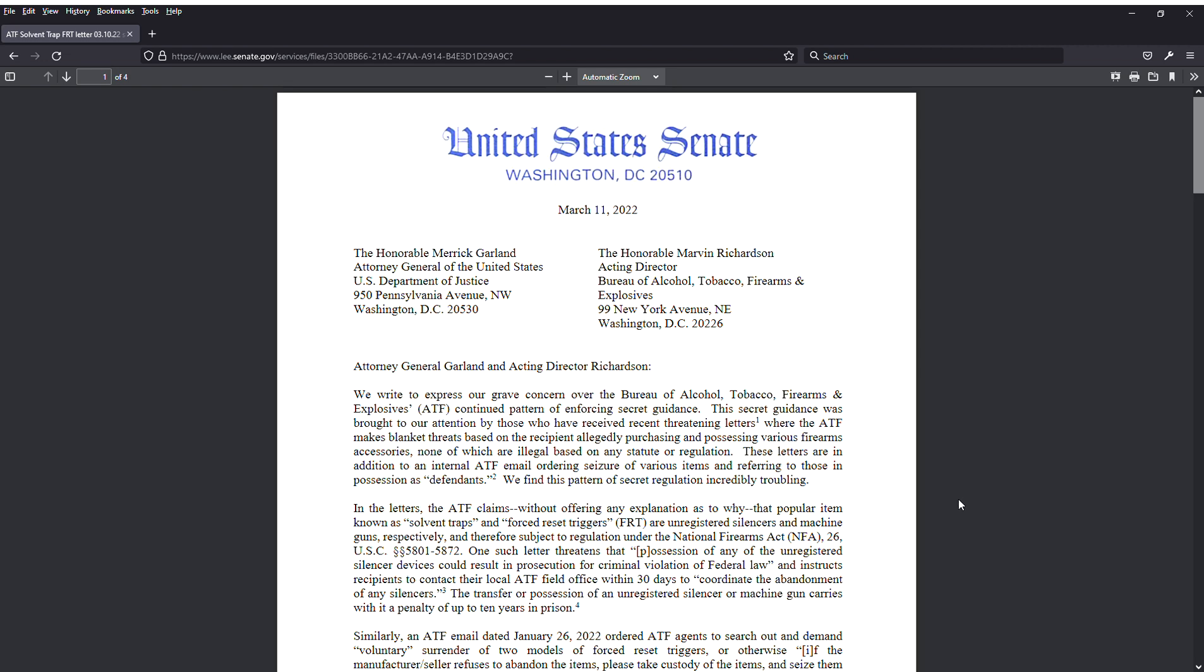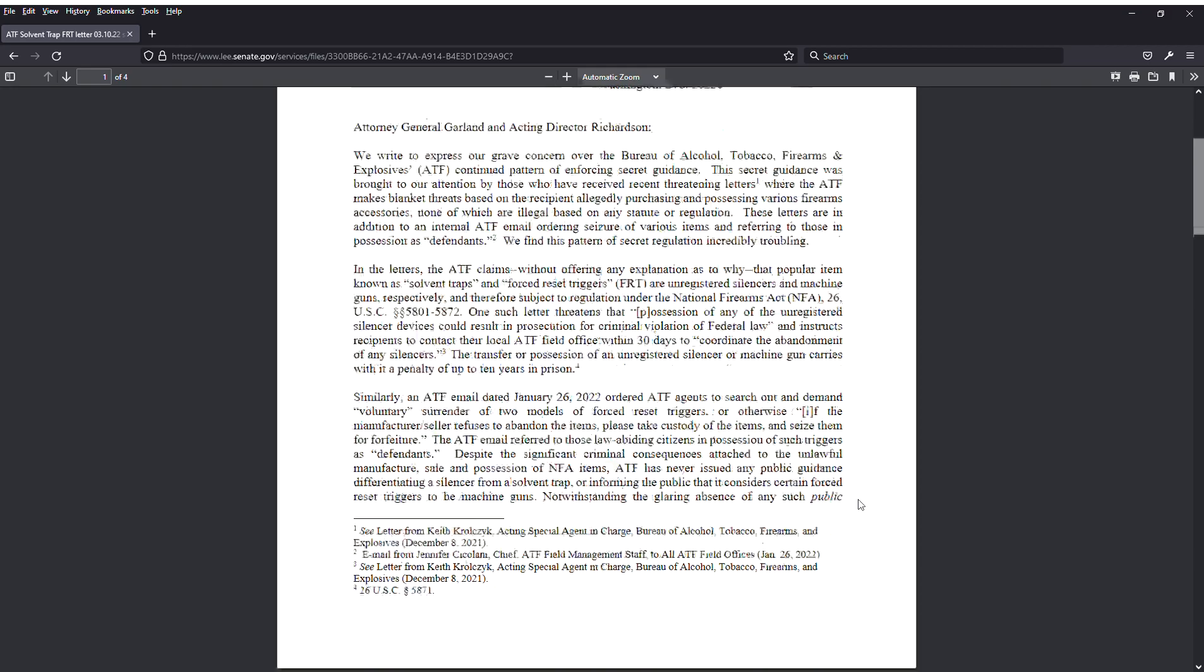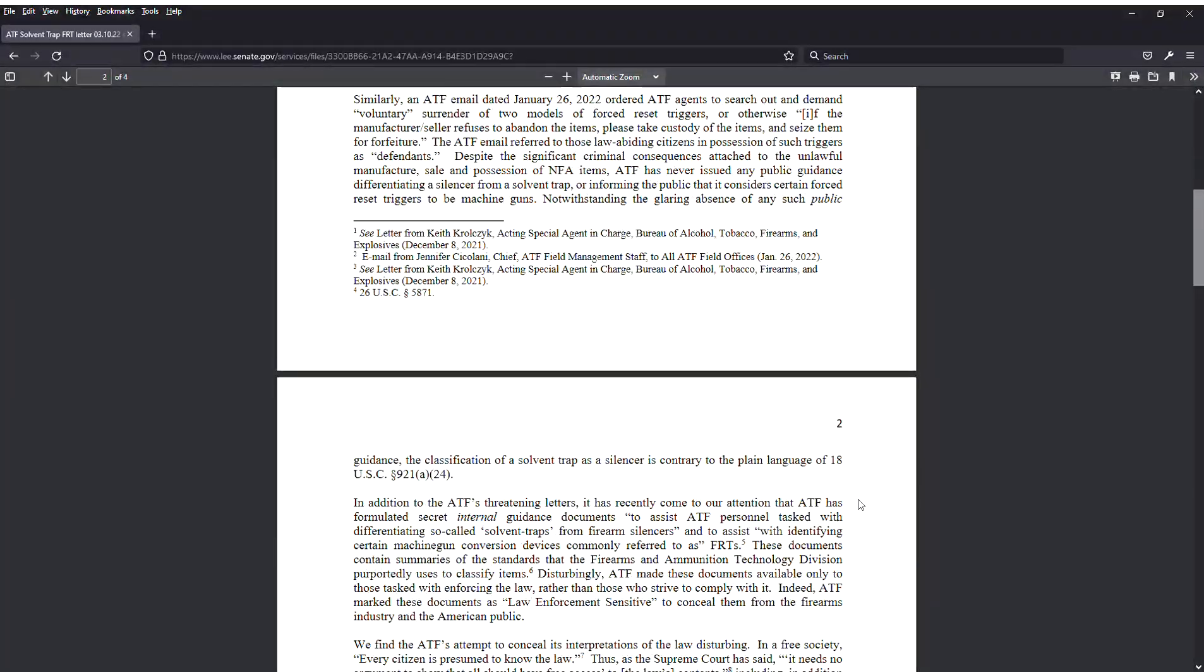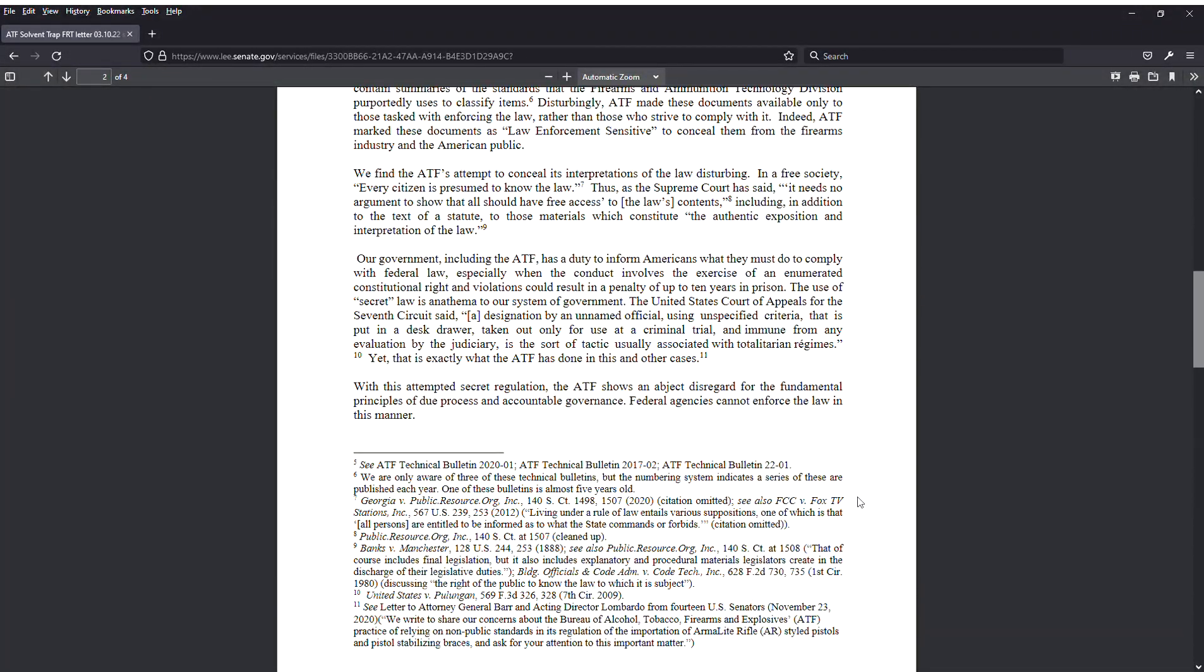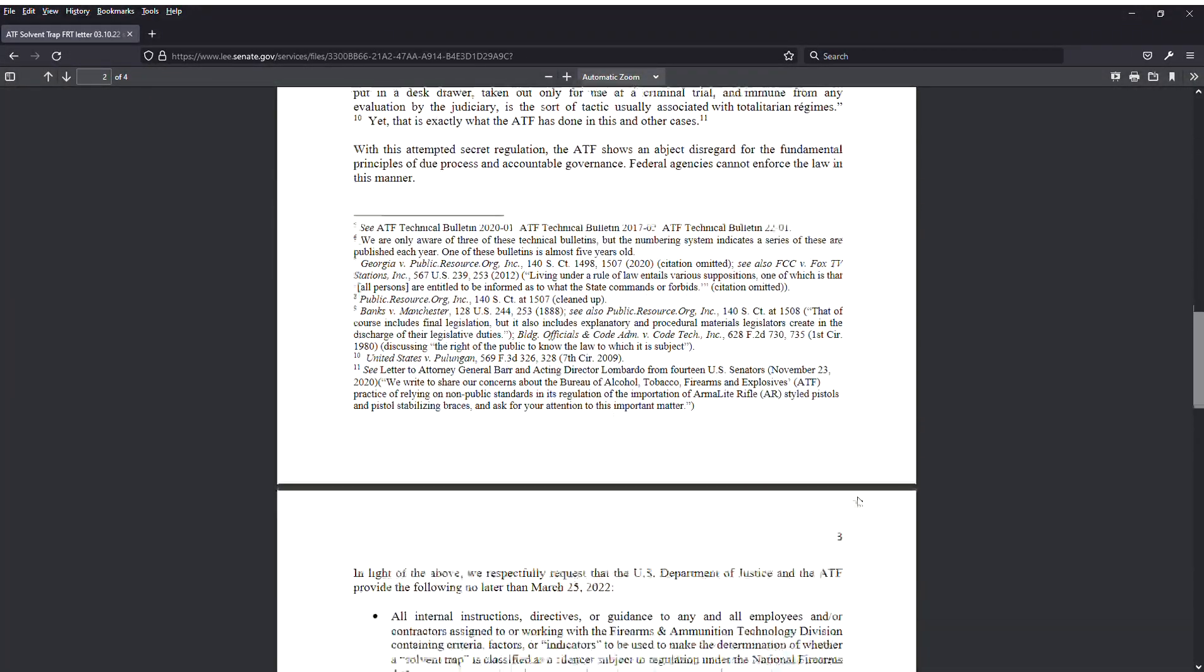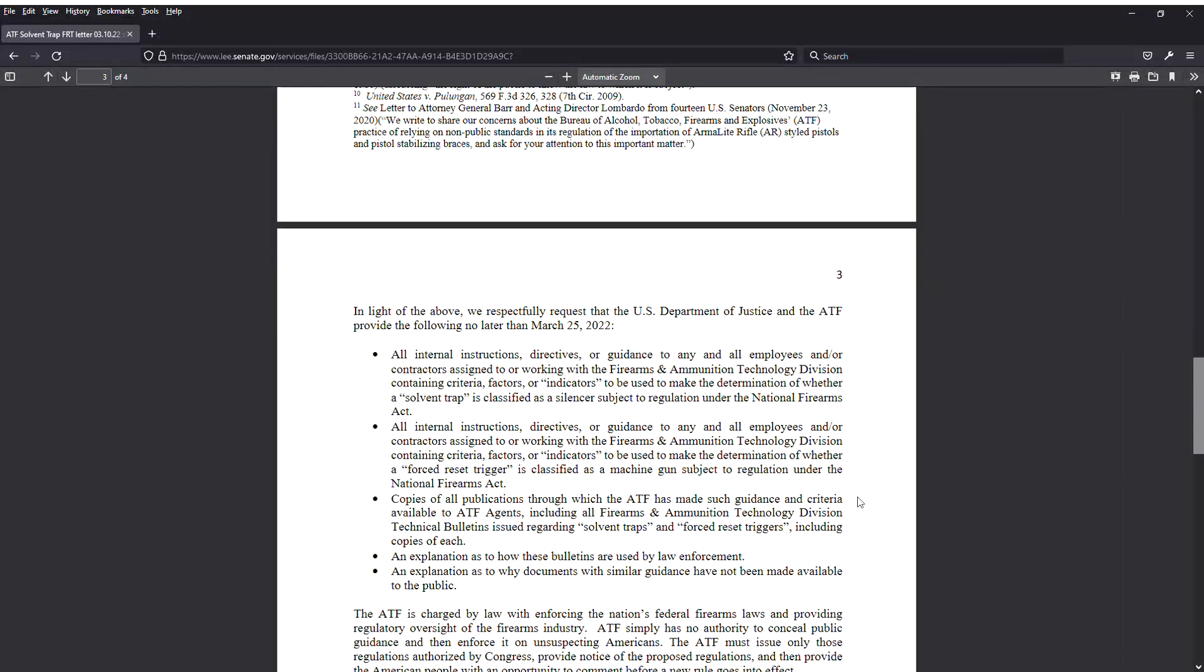Basically some senators are calling the ATF out on solvent traps, which falls under redefinition of the receiver and forced reset triggers. Basically, you can't enforce things without people knowing about it and be all secretive.